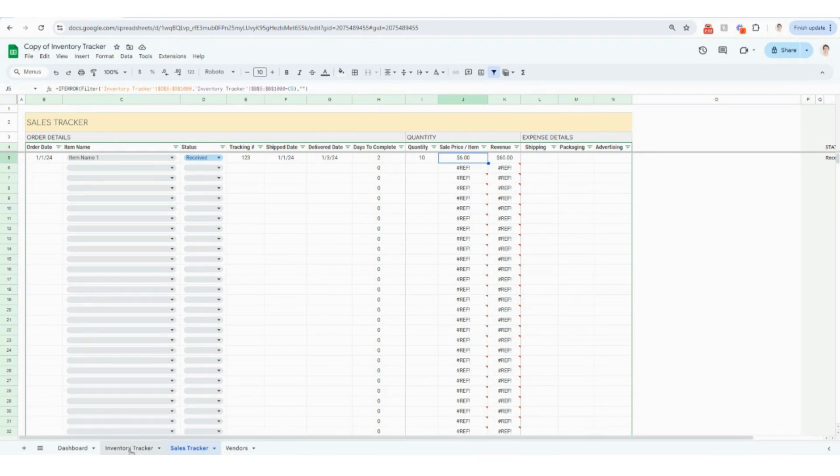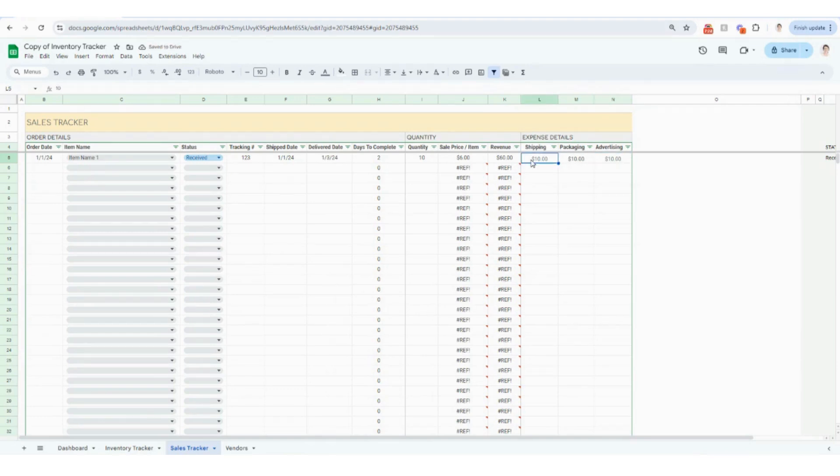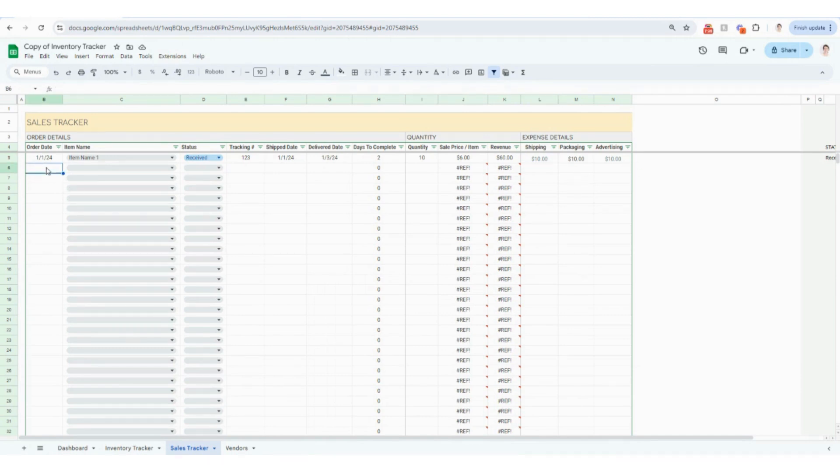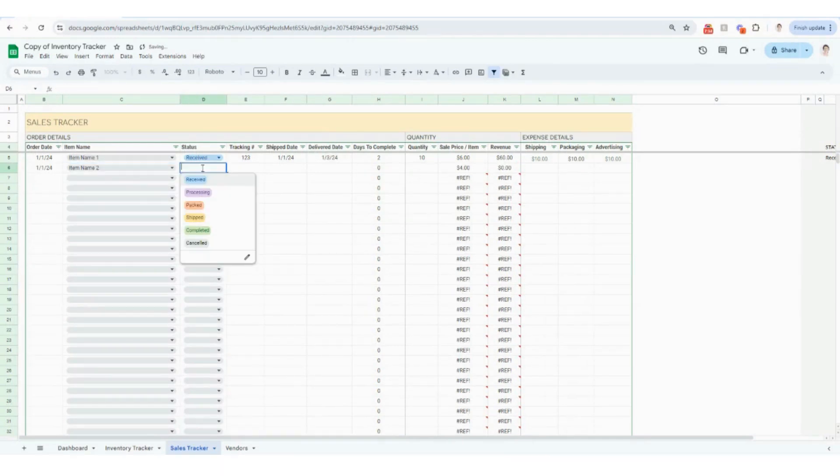The sales price is going to automatically pull in for you from your inventory tracker. Whatever price you added in there will show up here based on the item that you select. Your revenue is going to automatically calculate and then you can go in and put in how much you paid for shipping, packaging and advertising if those are applicable to your business. And then it's automatically going to populate that as well. So let me just add in a couple more orders just for the sake of example.